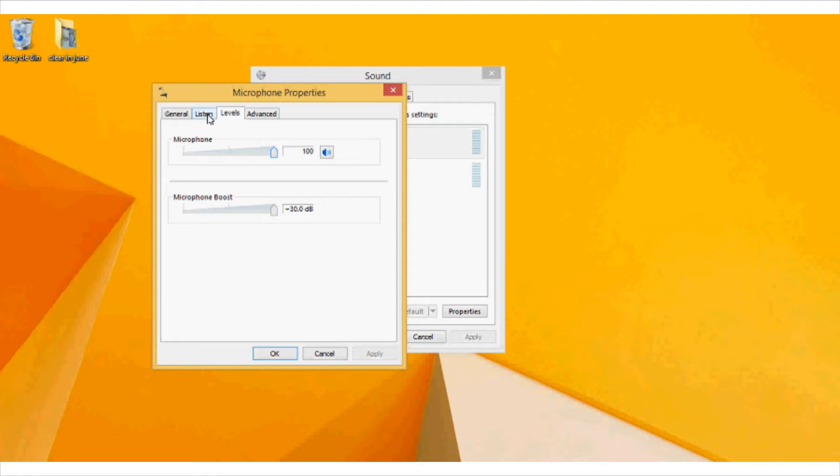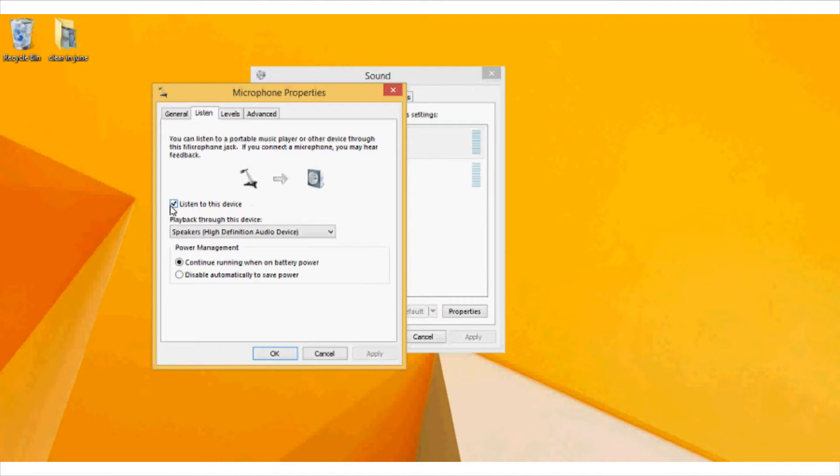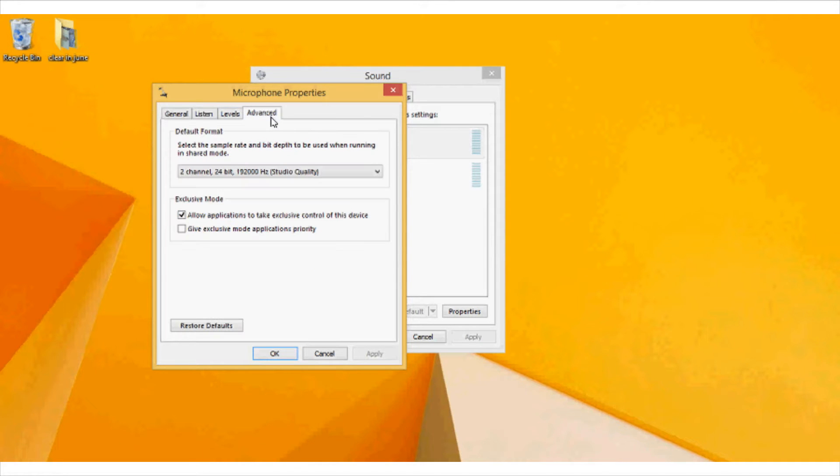And if you want to listen to your device, like if you want to use it as a karaoke, then go to listen option and click on listen to my device.